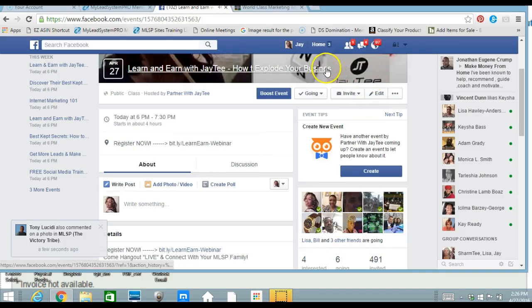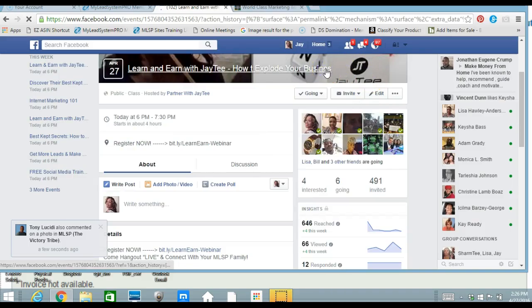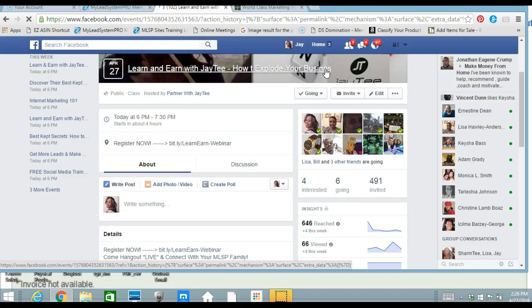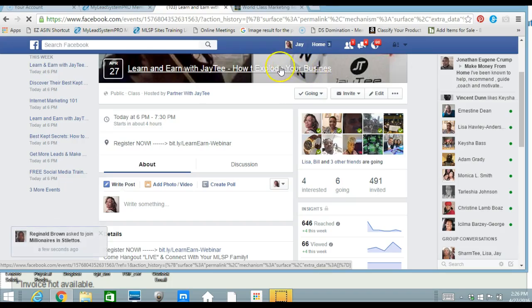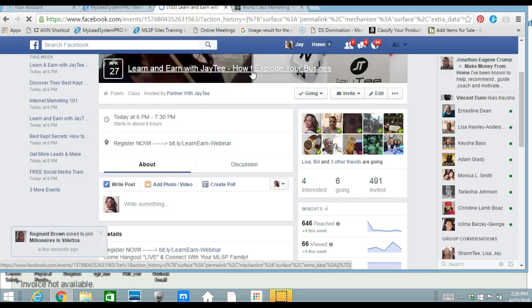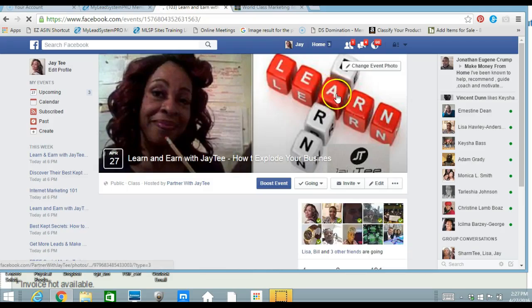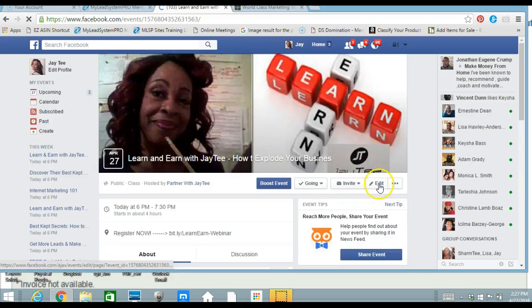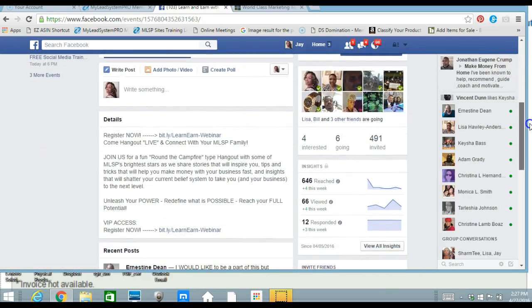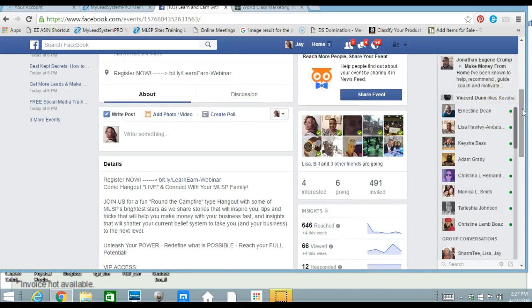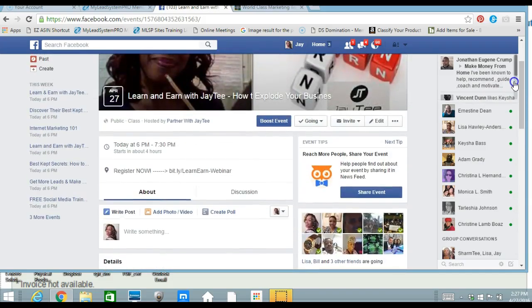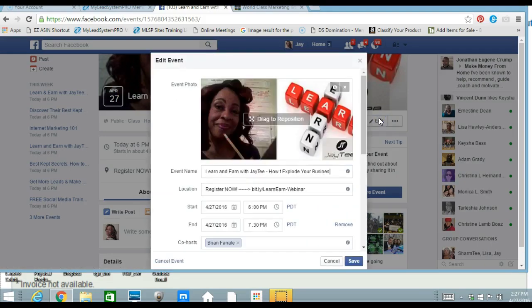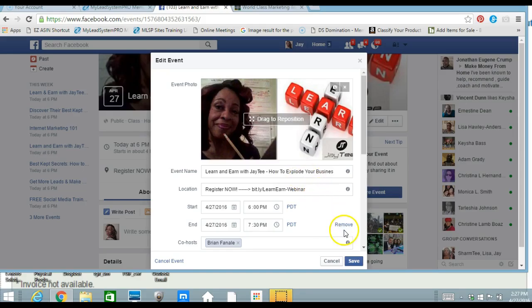Sometimes I get so excited. But you don't do as I do. Do as I say do. I'm the auntie here. But, yeah, really proofread your stuff. Read it backwards. And, like, here I want learn and earn with JT how to explode the business, not T. So I'm going to go ahead and correct that. And since I initial capped everything else, might as well be consistent, right?